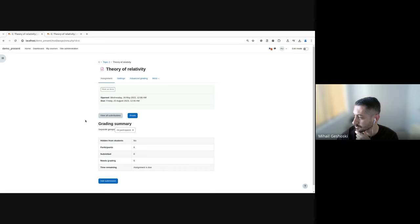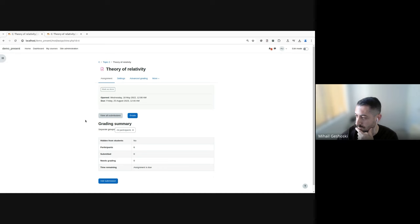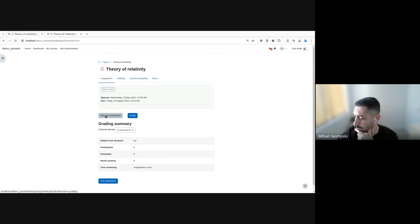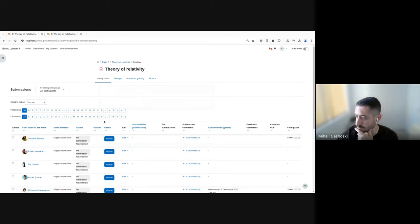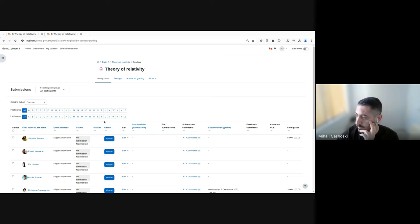So currently, for a teacher or instructor to get to the view submissions page, they would go to the assignment homepage and they would use this button. So once they click the view all submissions button, they are directed to the submissions page. So this is fine.